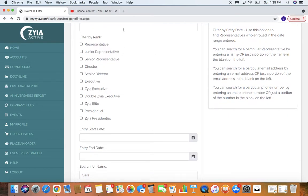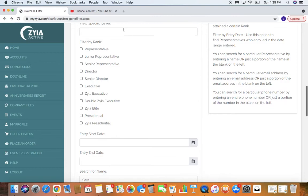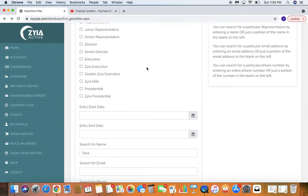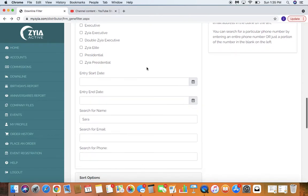I love to run first level reports to kind of see where my sponsored reps are at.